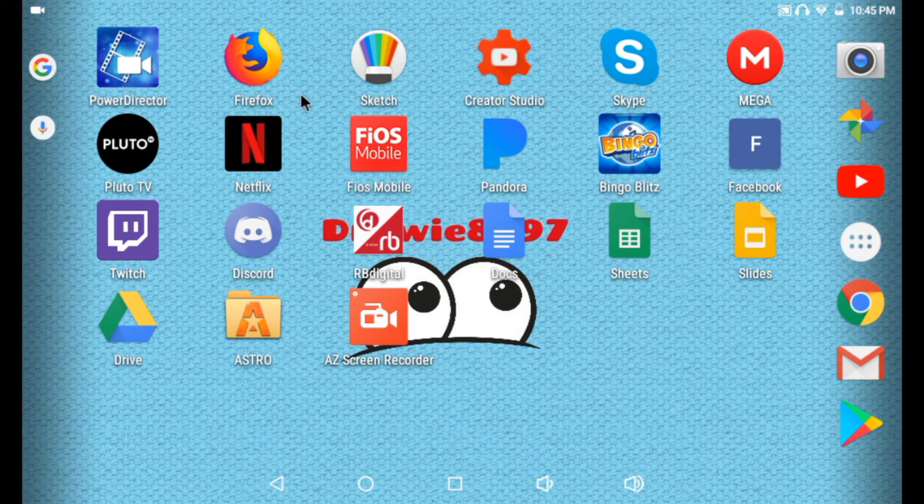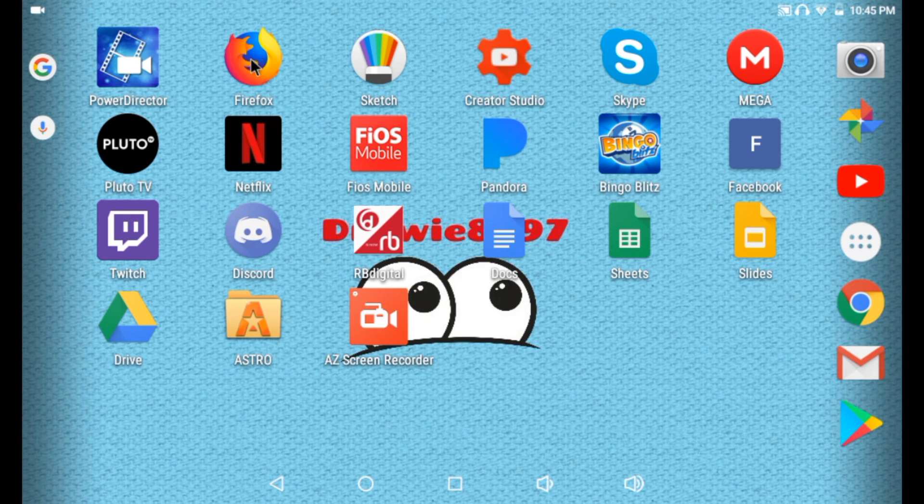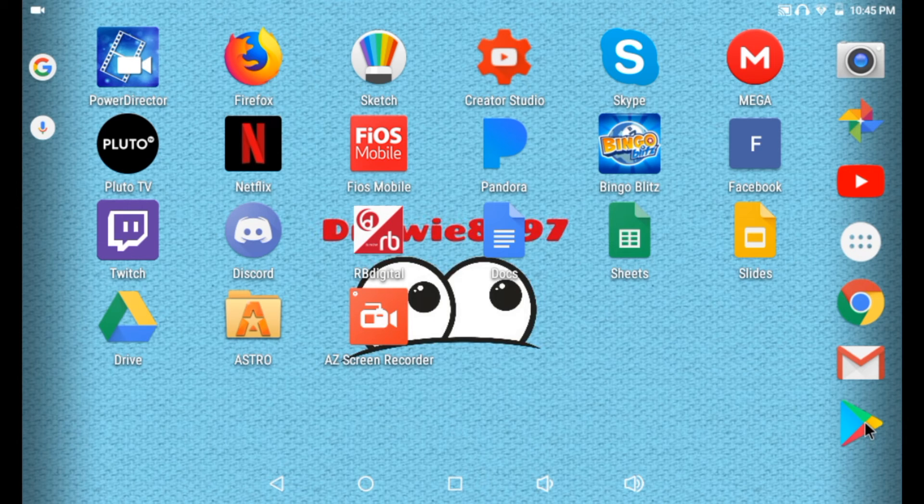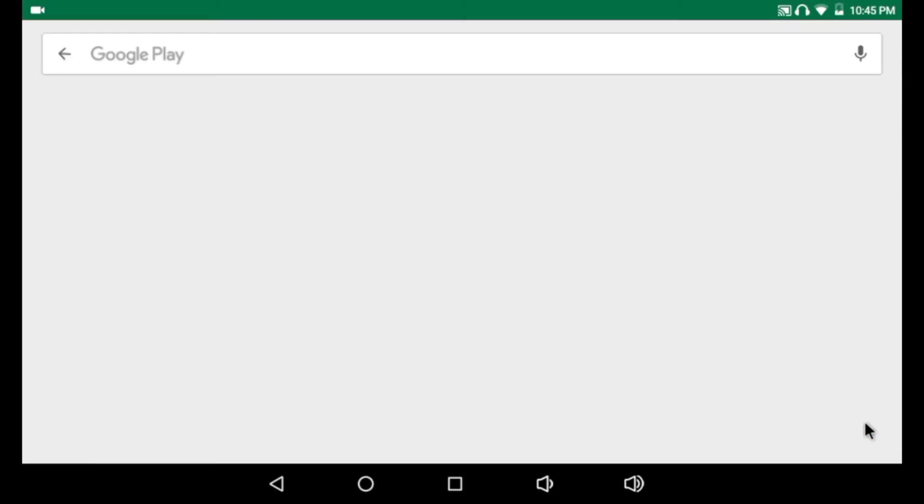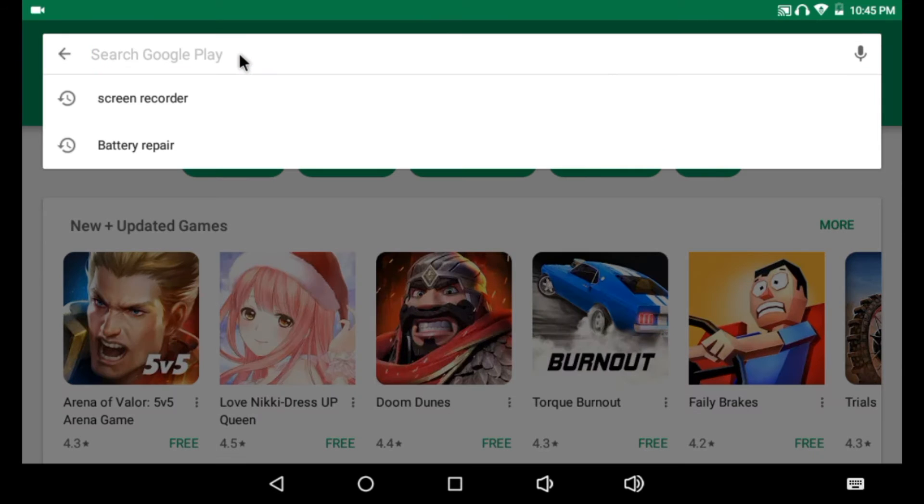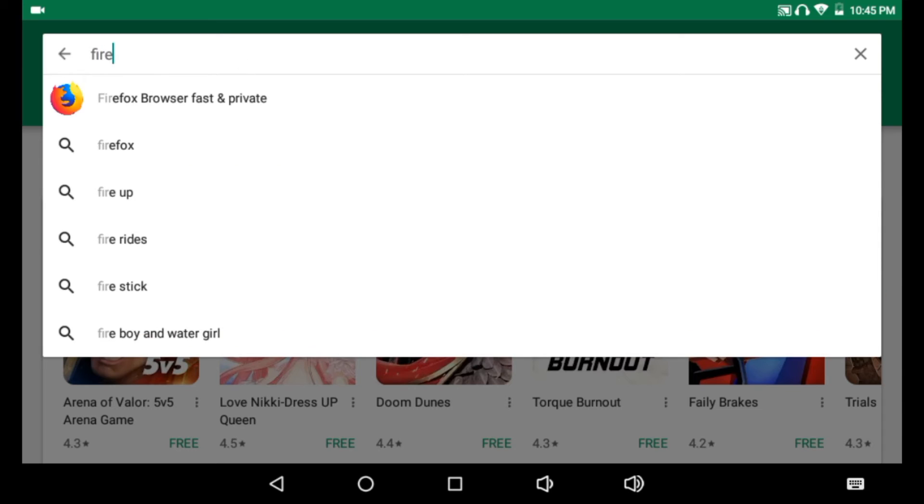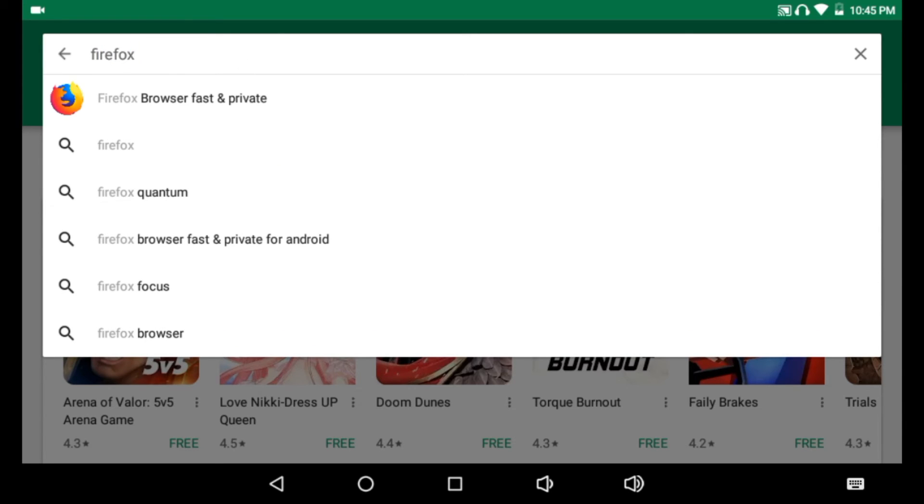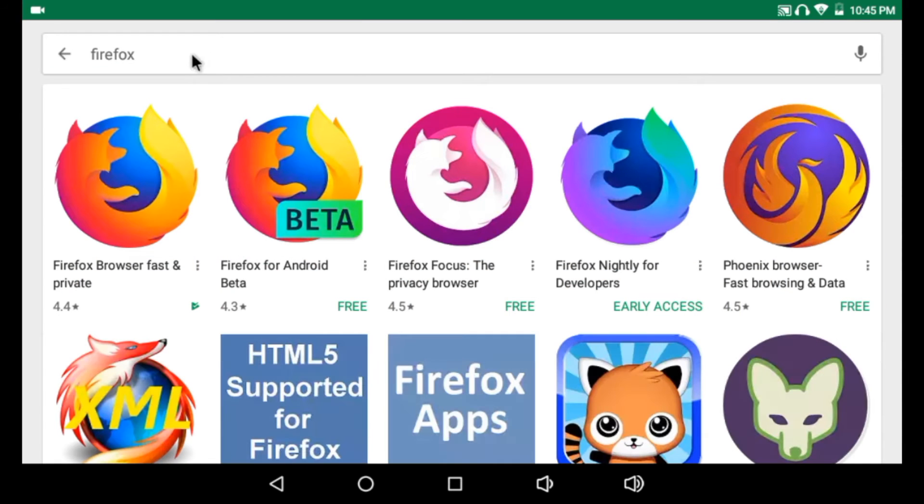So basically, for FireRTC, I use this app right here called Firefox, and you can find it in the Play Store. I'm going to open up Google Play, and we're going to type in Firefox. You can really choose any of these Firefoxes, but this is the main one that I use.